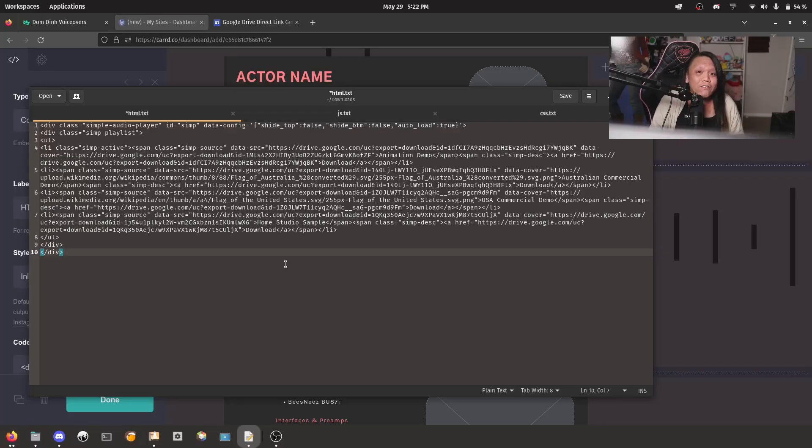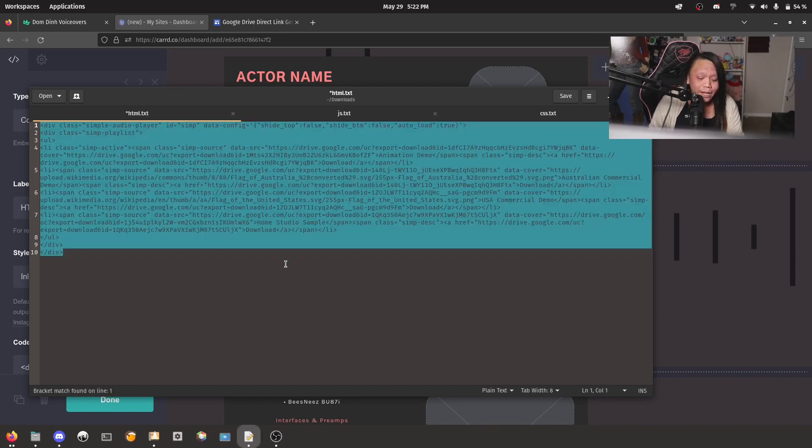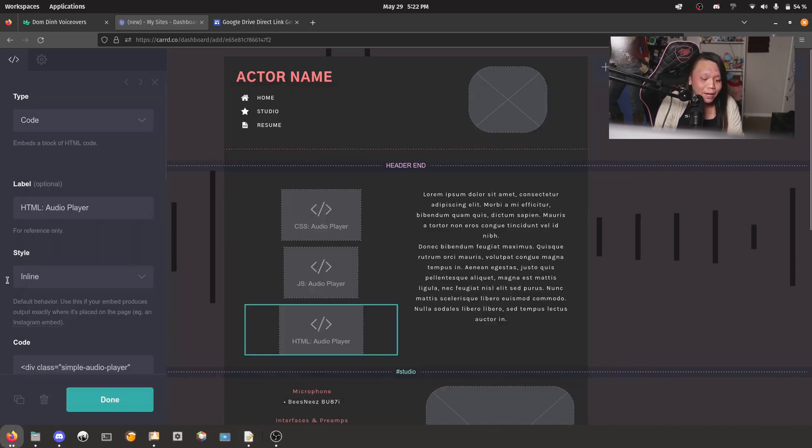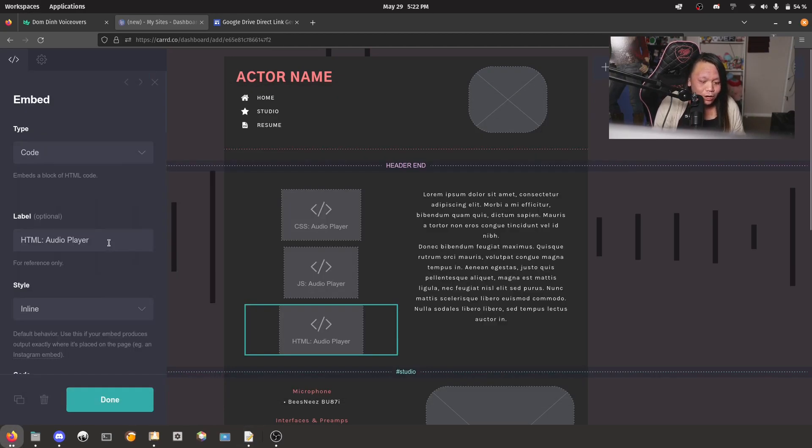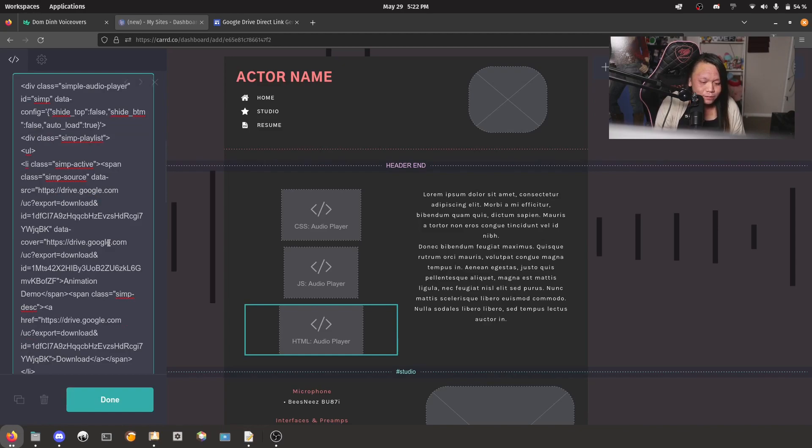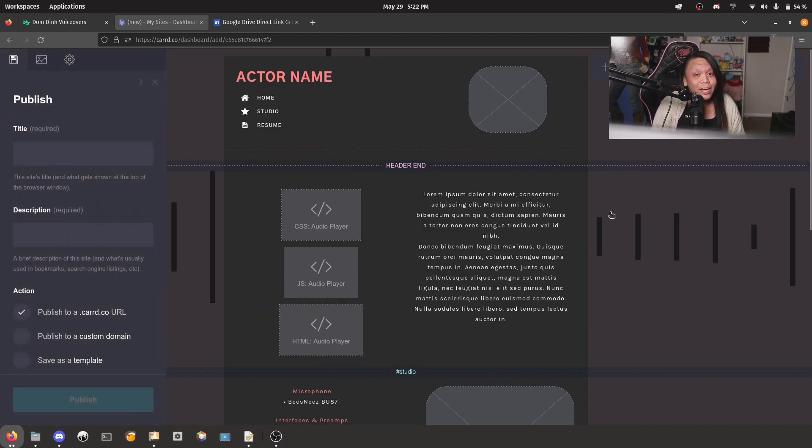So once you've configured everything exactly as you want, go ahead and copy and paste everything into Card. And then go ahead and save and publish your website.